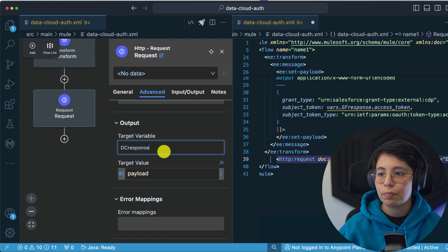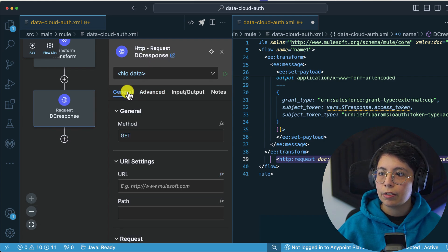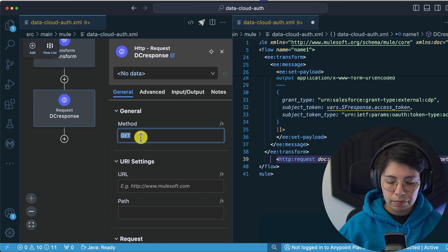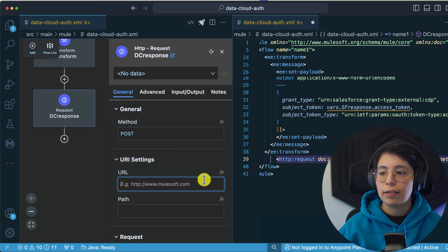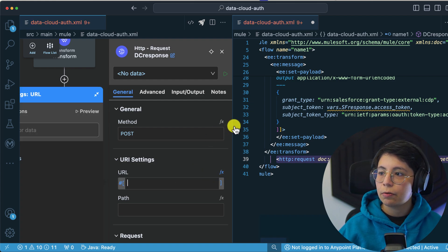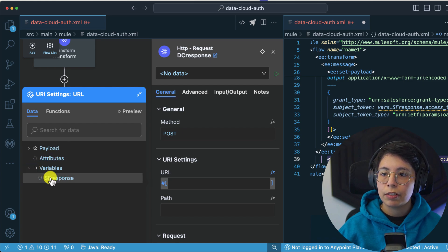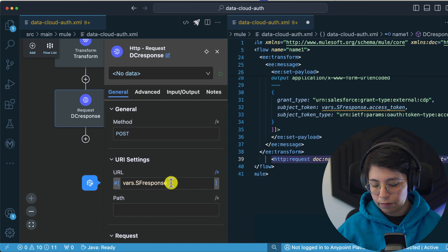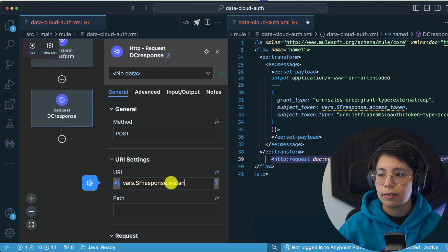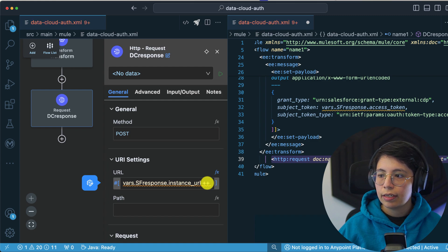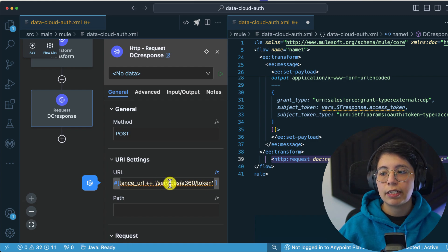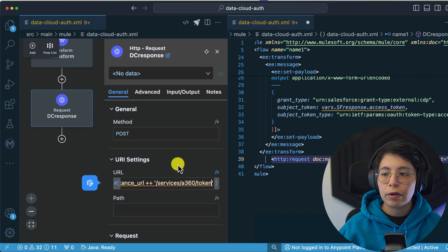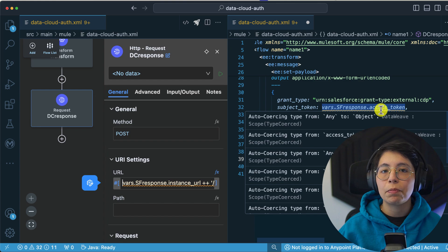Going to General, the method is POST. The URL is a formula: we take vars.salesforceResponse.instance_url and concatenate the string '/services/a360/token'. So this second request uses both the instance URL and the access token from the first Salesforce response. That completes the two-step authentication — after receiving this second response, you have the Data Cloud access token and instance URL needed to call the Data Cloud API.